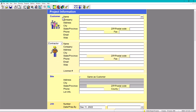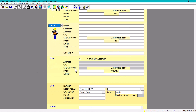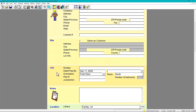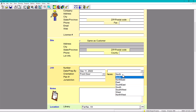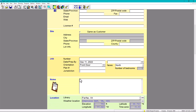So we're going to go there and then you have customer, you have contractor — you can also change that to designer. You can also put the site and the job number, and here is where it gets very interesting. You have to choose the orientation of your building or house. Finally, you're going to put some notes in here and check on the weather location.